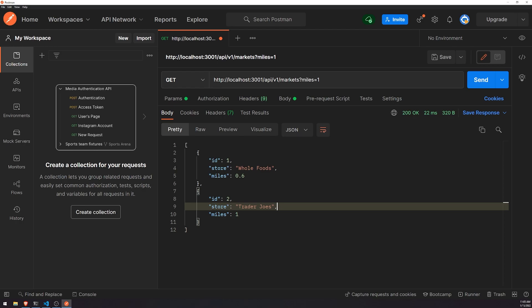First, let's understand why exactly cookies are useful. In general, HTTP is stateless — what that means is that between subsequent requests, there's no correlation, no link, no information shared between those requests at all. So if we make an API call to the groceries endpoint, and then make an API call to the markets endpoint, those two API calls have nothing to do with each other whatsoever. Once a call is made and a response is sent, it's done, and the next call knows nothing about the previous one.